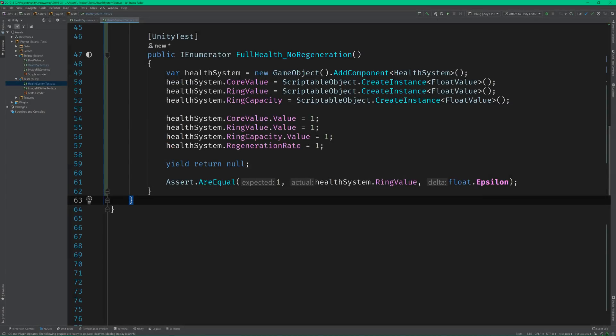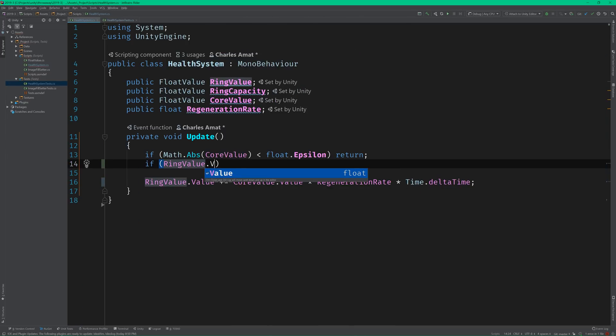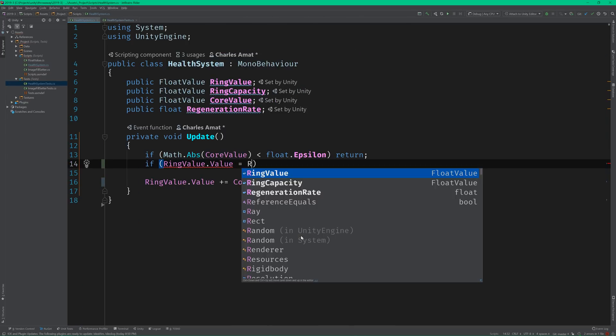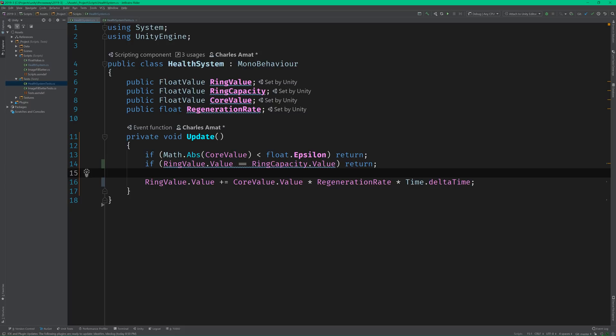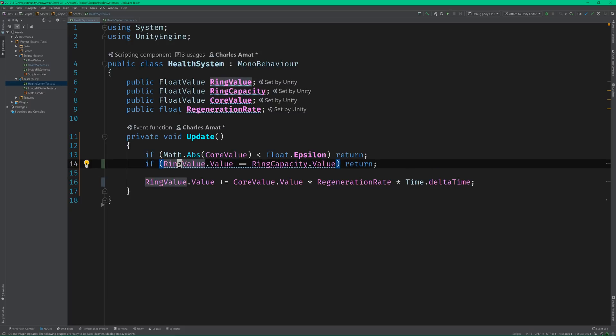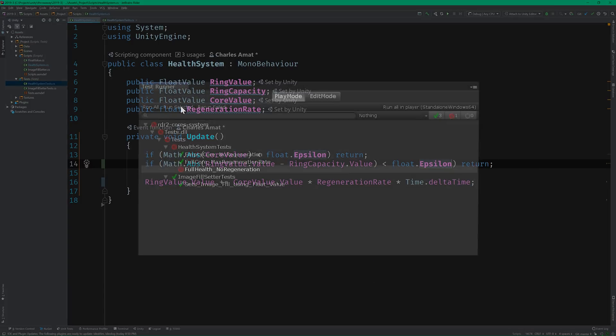Let's switch back to the health system class and introduce another guard clause that returns when the health ring value is equal to its capacity. Great, the test passes. But Rider is warning me about this float comparison, so we can just do another quick refactor. And the test stays green.